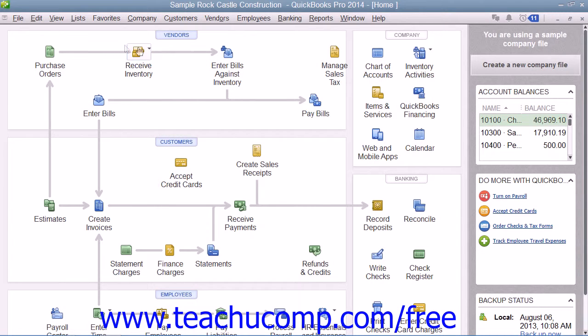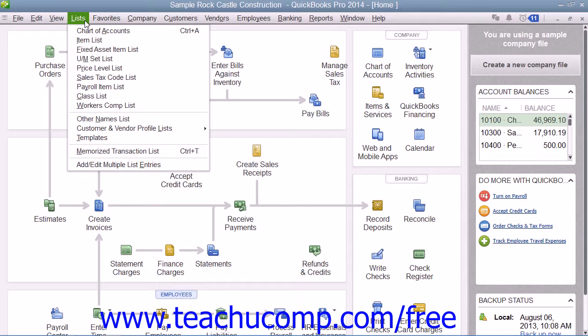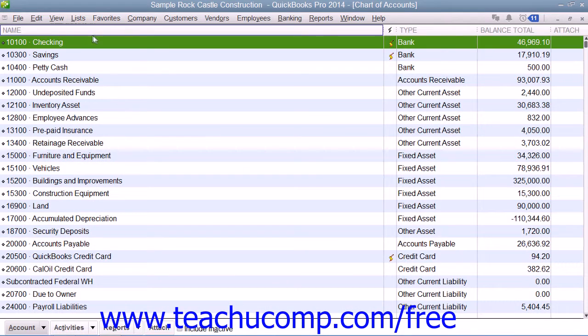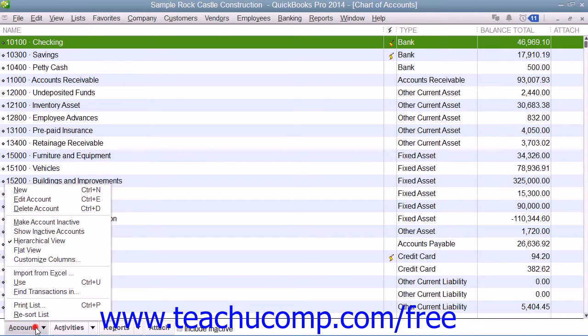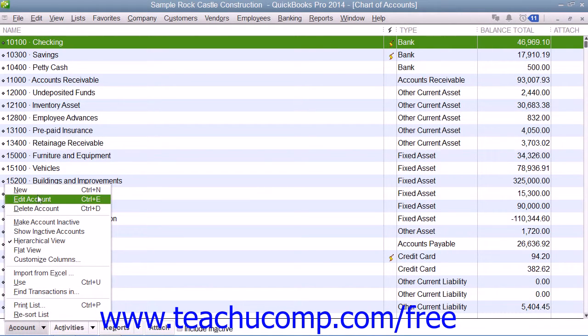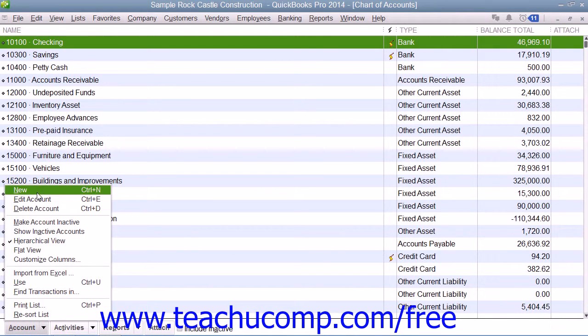To create a credit card account, open the Chart of Accounts window by selecting Lists and then choosing the Chart of Accounts command. Then click the Account button in the lower left corner of the Chart of Accounts window and select the New command from the pop-up menu.